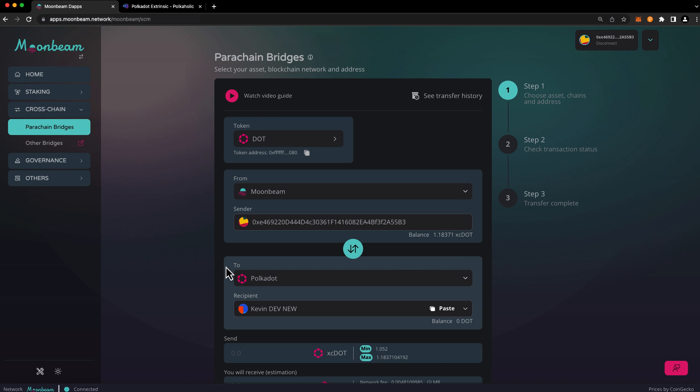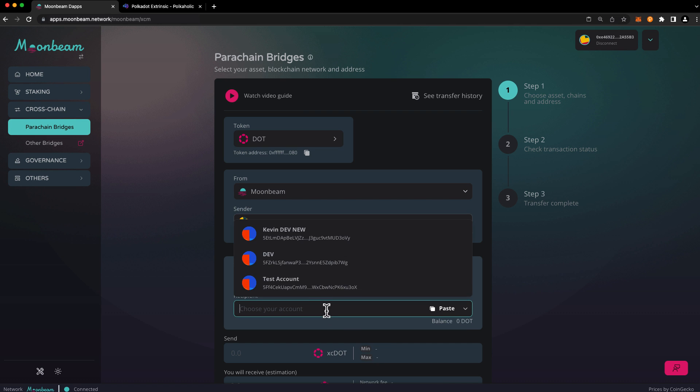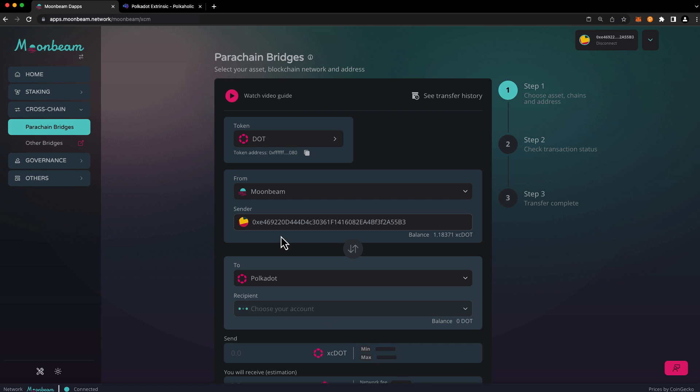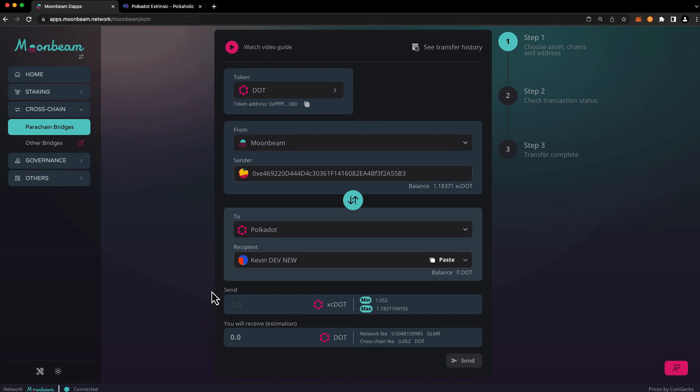Select the destination network. In this case that's the Polkadot relay chain and verify the recipient address. If you need to change the recipient address, you can just click on the drop down and select a different account. Next enter the amount to send. In this case we'll choose the max amount, so I'll go ahead and press max.